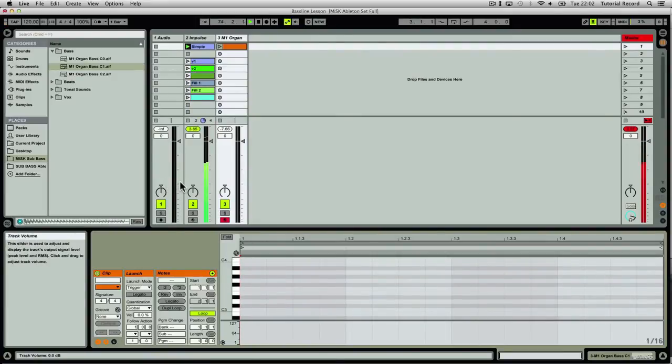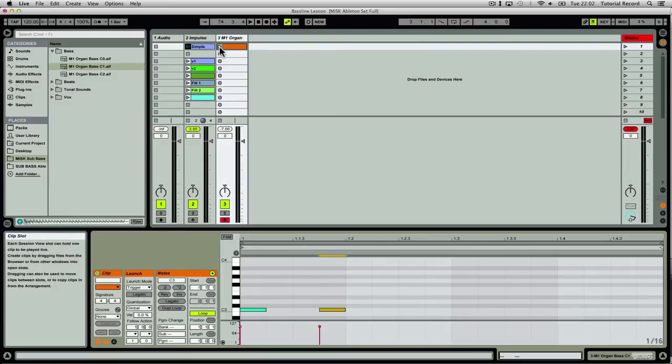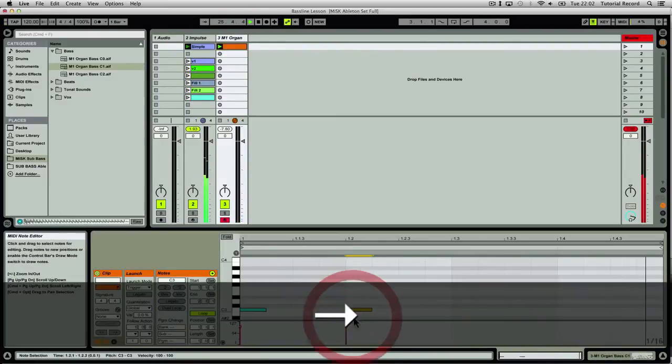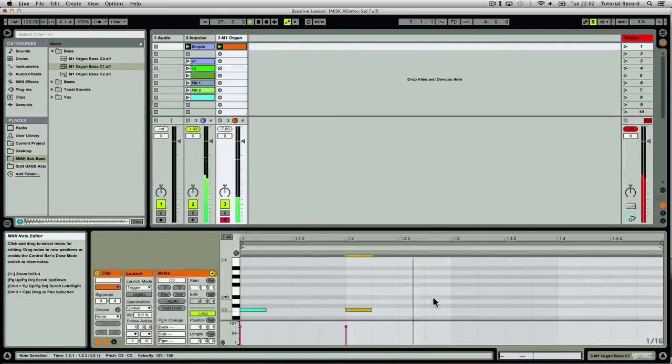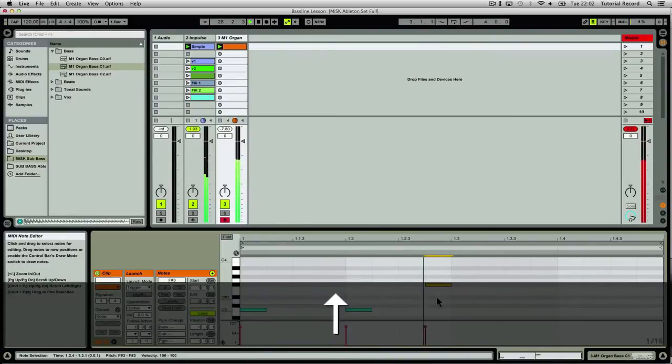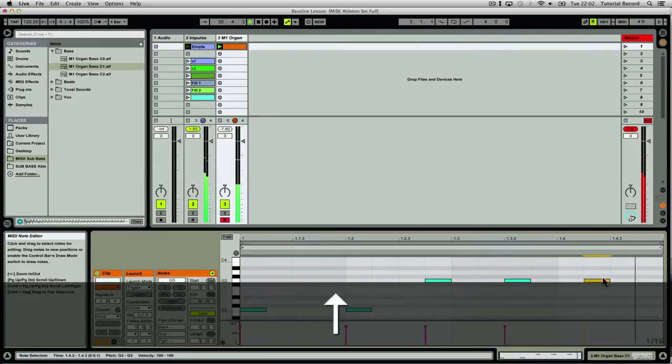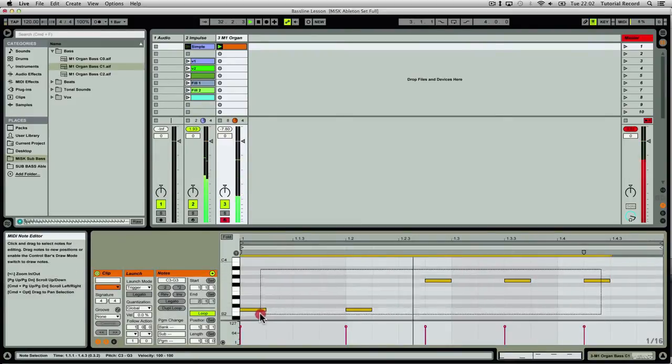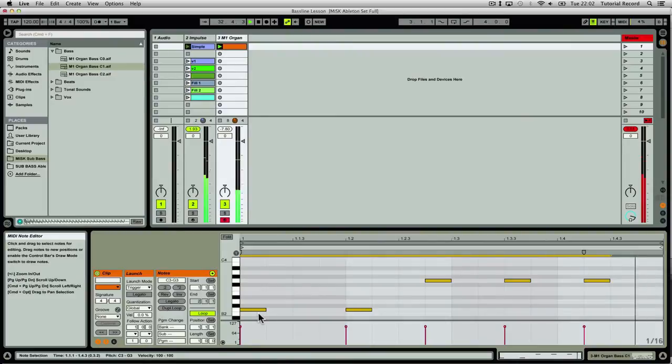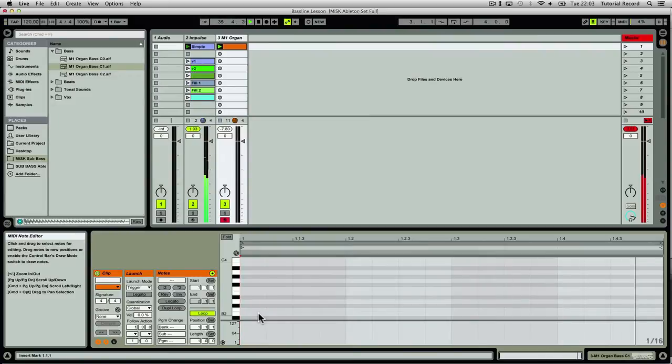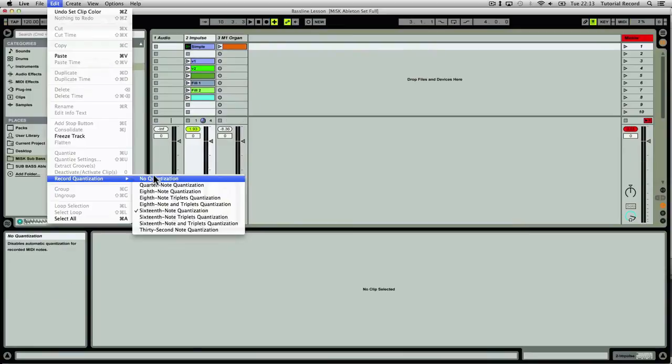So when you're recording your riff in, there are two ways you can do it. You can just write it by clicking on these notes here. Obviously that gives you good control over where you're hitting things and you can be a lot more exact with it, but you don't get to have as much fun with it, I suppose, and don't get that organic feel. So I'm going to record this in.